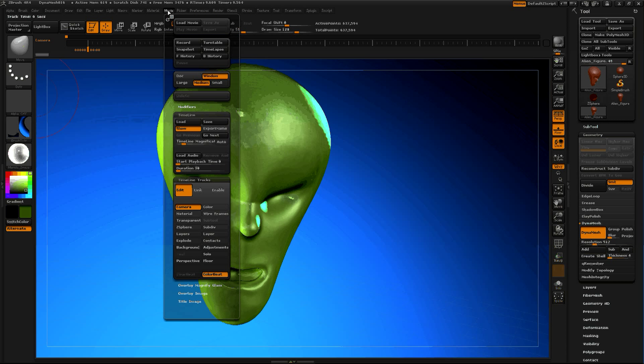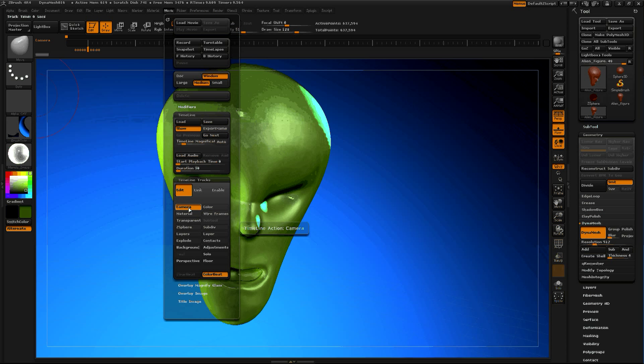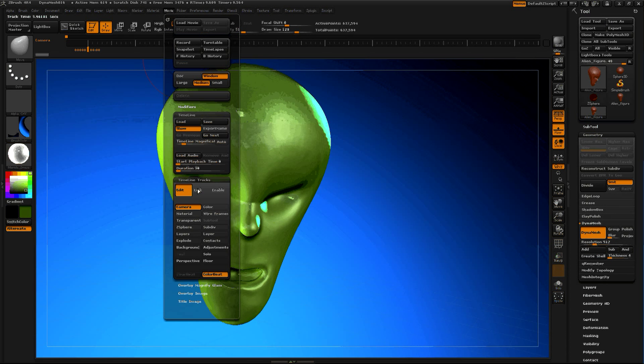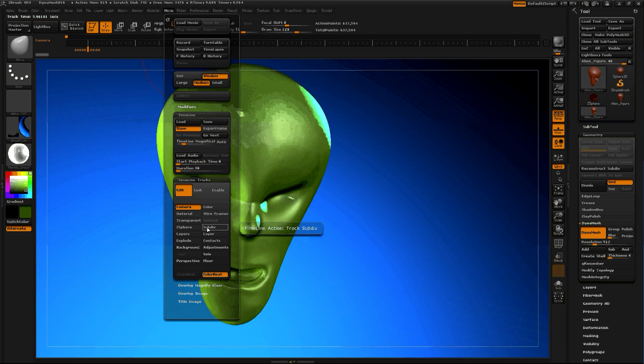Timeline tracks. Look at all this. Camera, color, material, wireframes, transparent, subtools, z-sphere, subdivide. Lots of cool stuff that I'm really excited to get into.